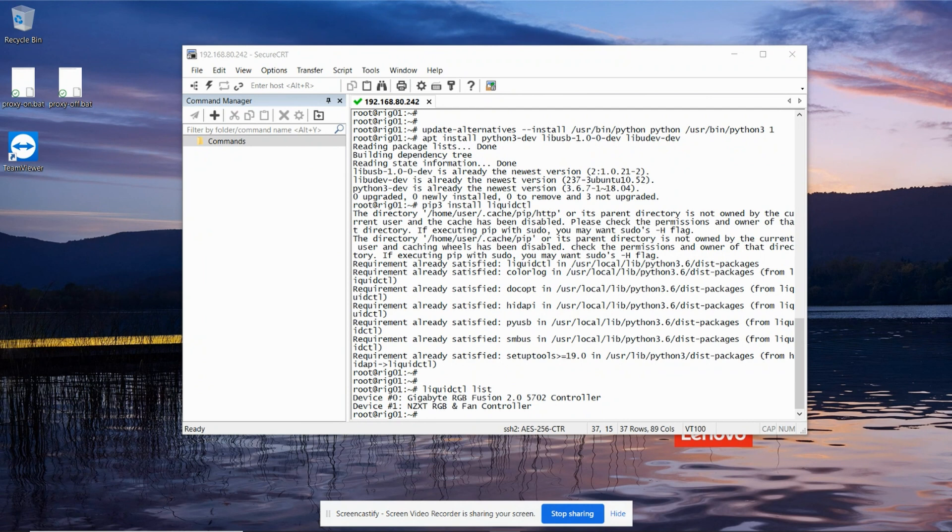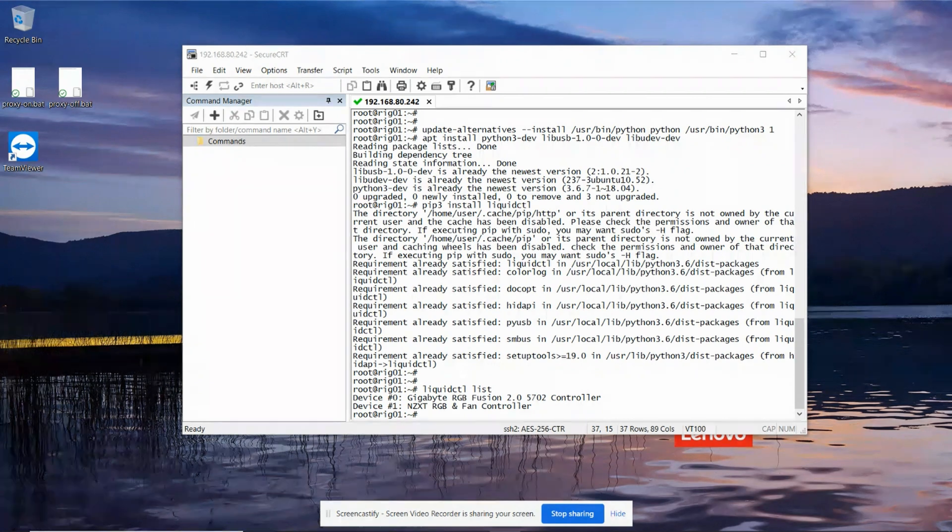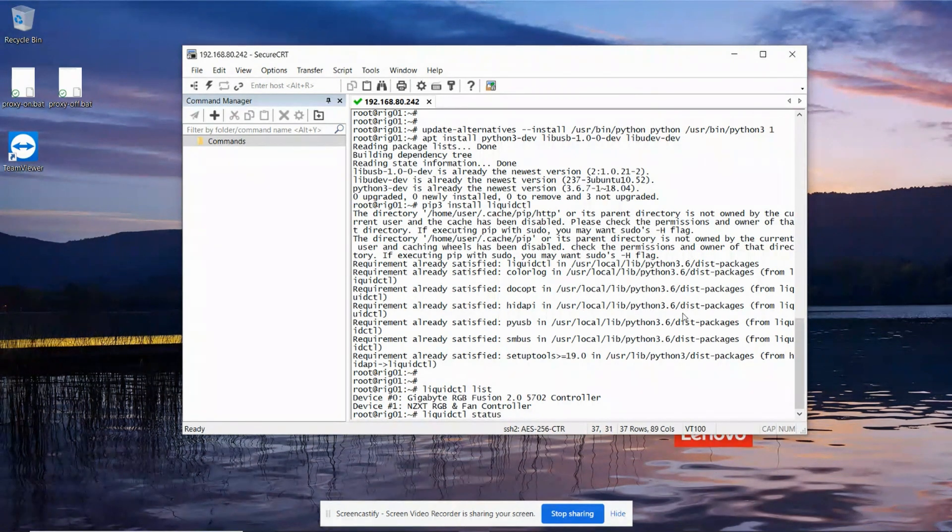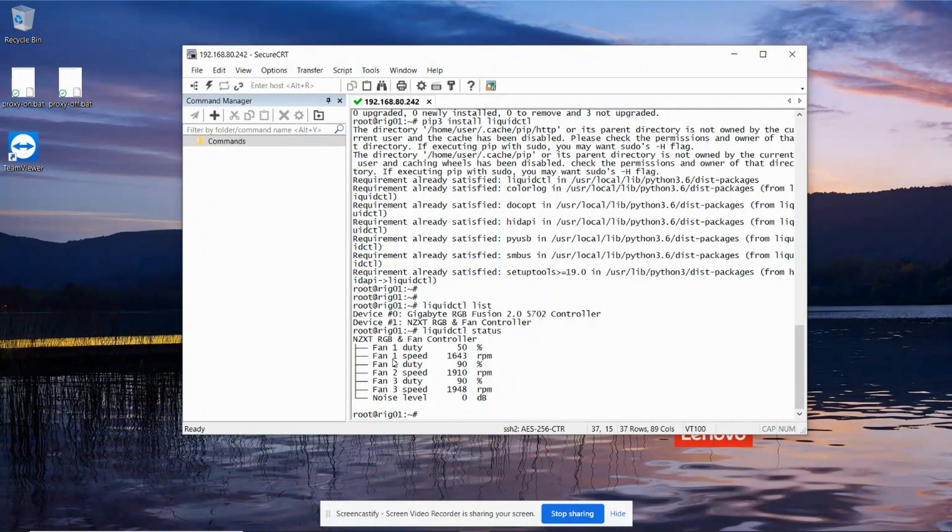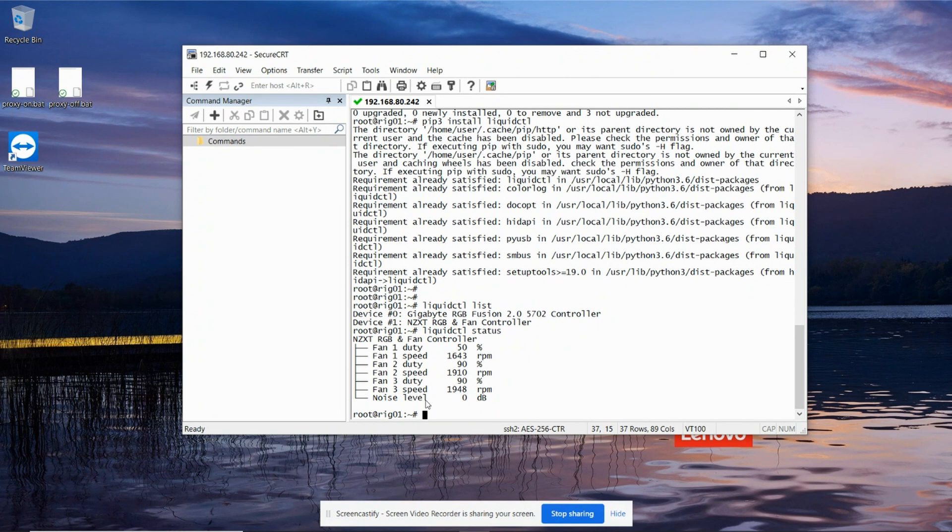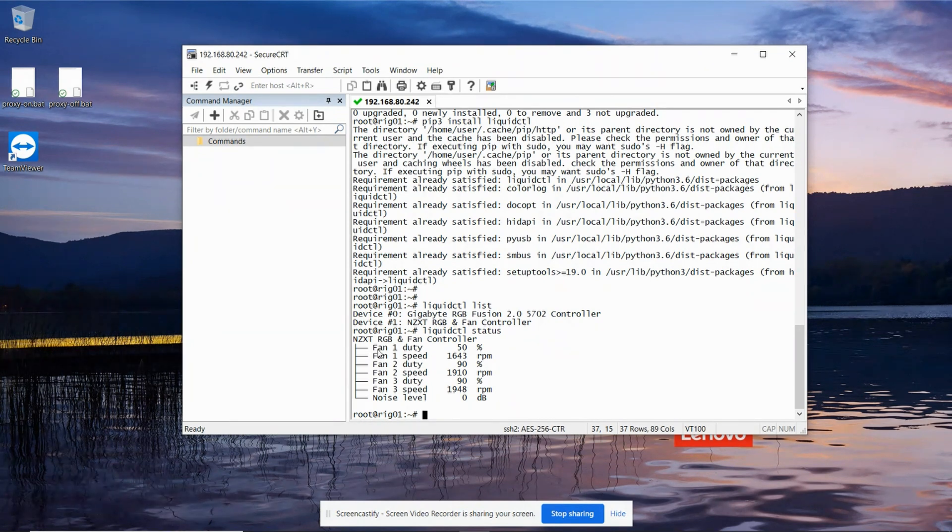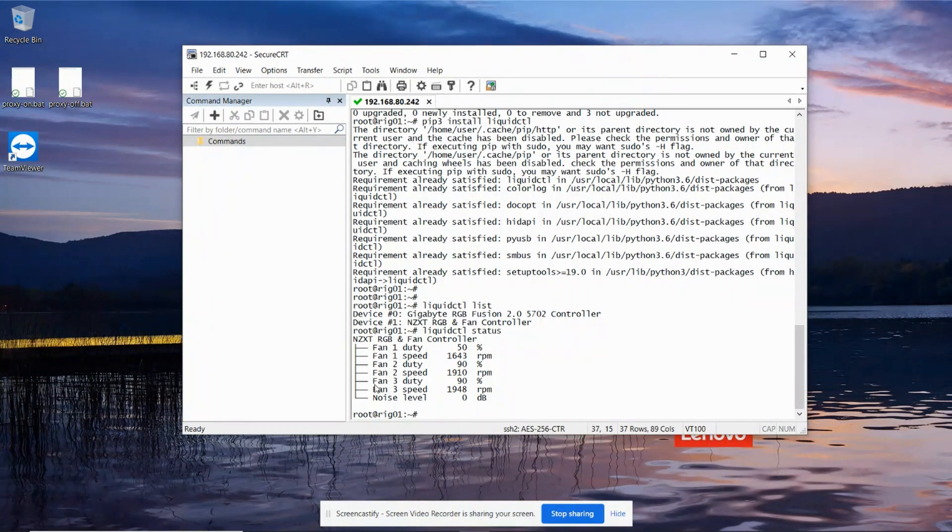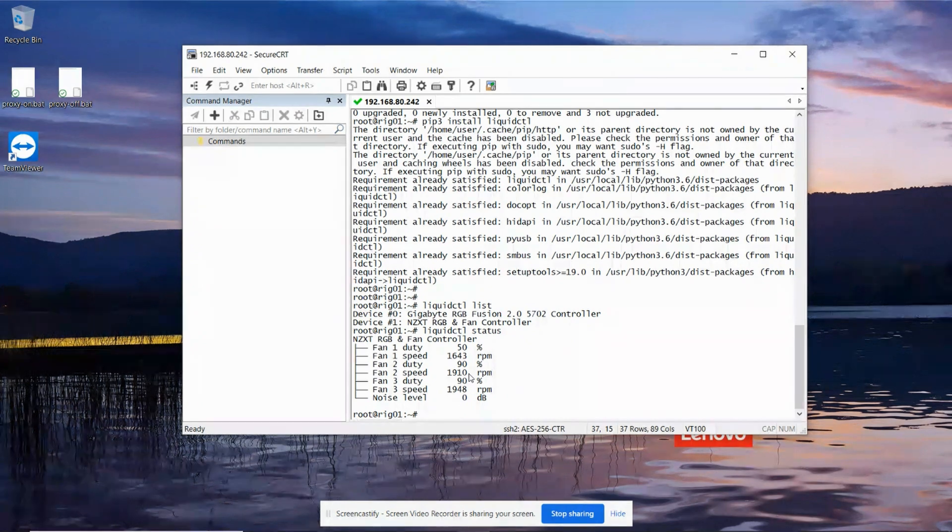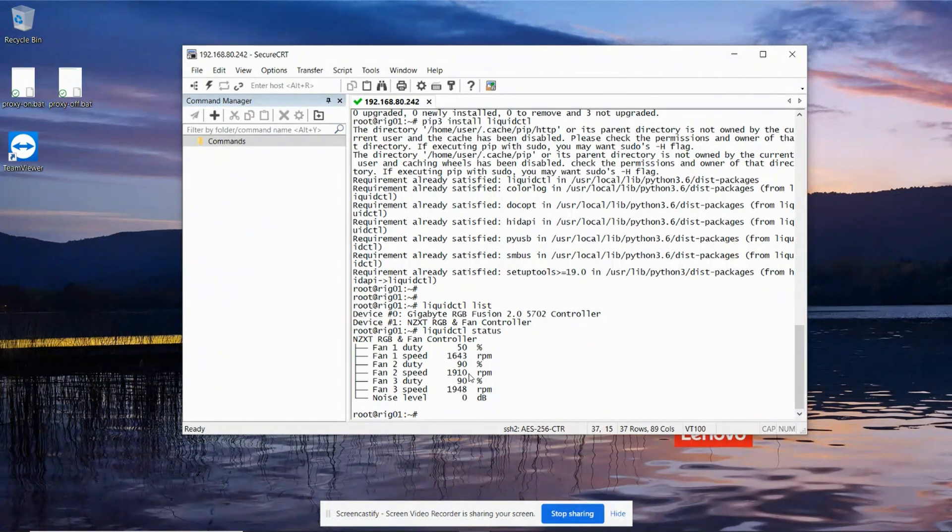We can also ask it to show us the status of everything in the system. So liquid CTL space status, and it shows the three fans plugged in and the speed and the RPM they're running at. So fan one is my water pump, fan two is my 240 millimeter radiator, and fan three is my 360 millimeter radiator. So that's all looking good.